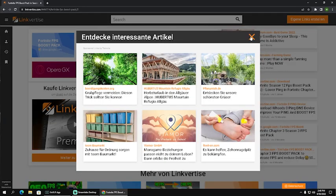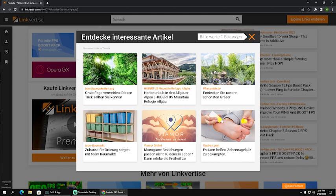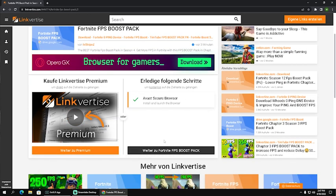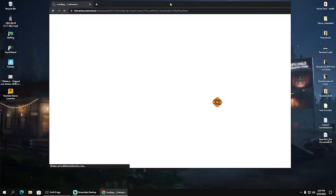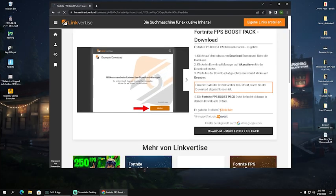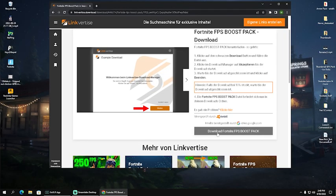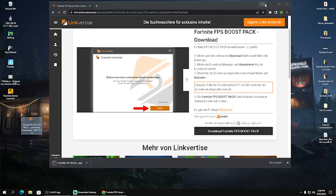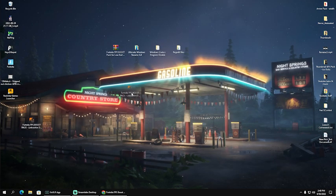Then you have here first of all some ads which you can just simply close here. Just wait like one or two seconds and it's already closed. And then you have a small task which you have to fulfill, and afterwards you can continue. After you're done with that, you're simply going to click continue to FPS boost pack. Then you get redirected here to this new site where you can click now into download. There you go.